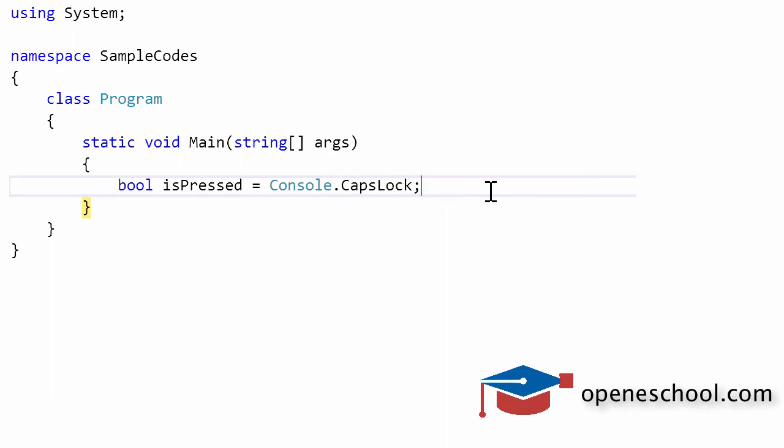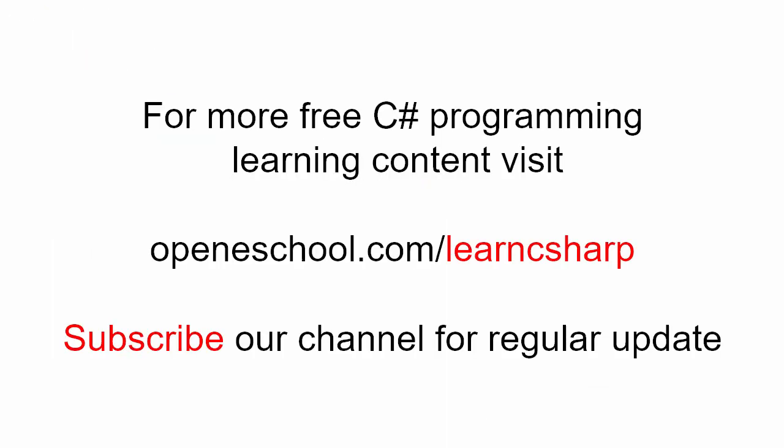So with this, we'll end this short tutorial here. For more free C# learning content, please visit openeschool.com/learn-C-sharp. Also please subscribe to our channel to get regular updates on the new videos that we add. Thank you.